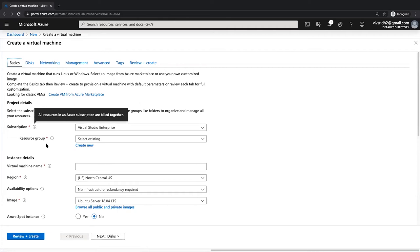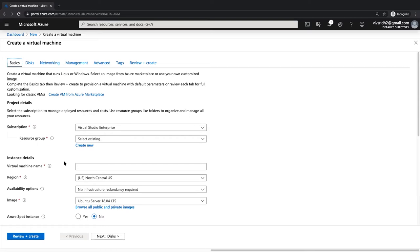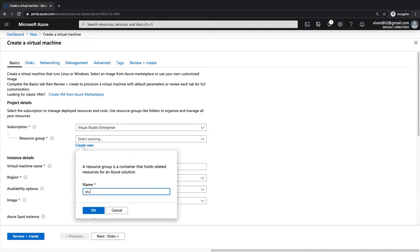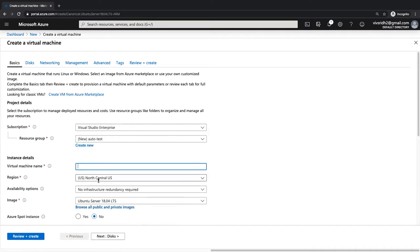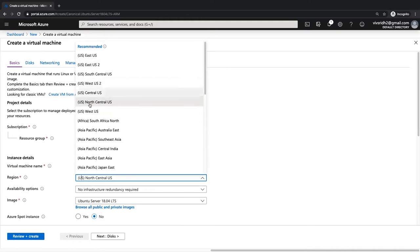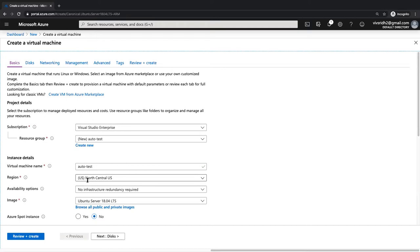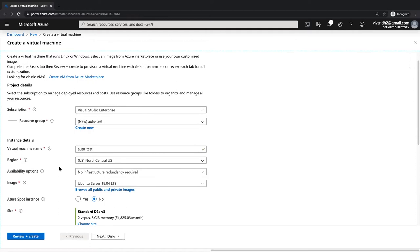When creating a virtual machine, you give it a resource group, a VM name, select a region — I usually choose North Central US for demo purposes, but choose India for production applications. You select the image and size, and can filter by cost in ascending or descending order to choose the right spec for your needs.